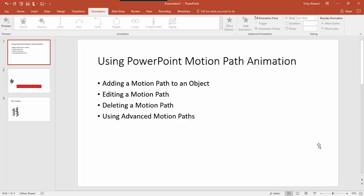In this module I'm going to show you how to use PowerPoint motion path animation. I'll start by showing you how to add a motion path to an object, we'll edit our motion path and I'll show you how to delete it as well. After that we'll go into using advanced motion path features. Motion path animation can be applied to slide objects to enhance your slides and also draw attention to specific points within it. So let's begin by adding a motion path to an object.